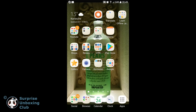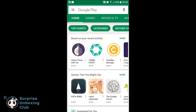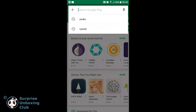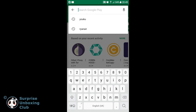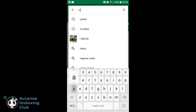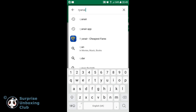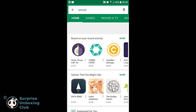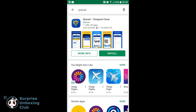In this video we want to show you how to do online check-in with your smartphone using the Ryanair app. Download and install the Ryanair app on the Google Play Store or Apple App Store.